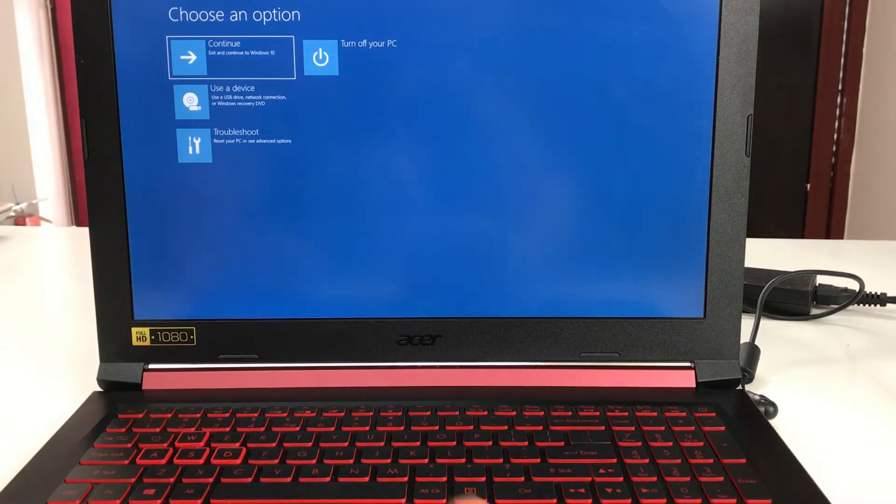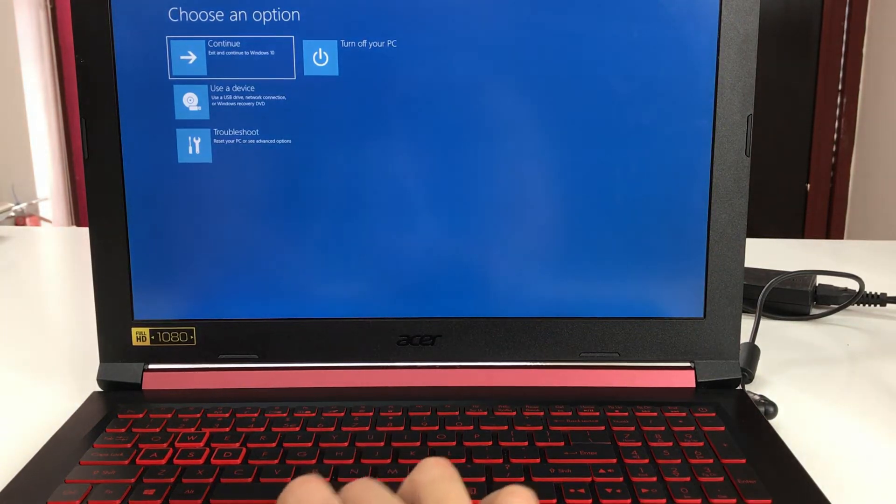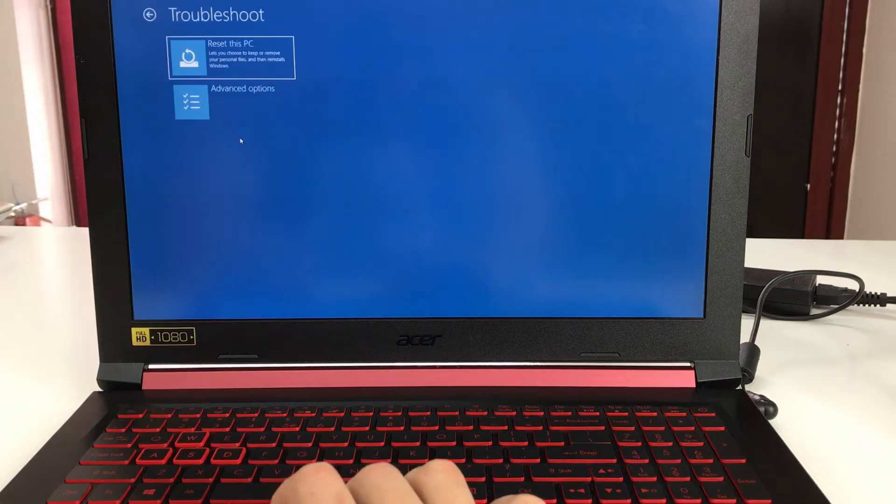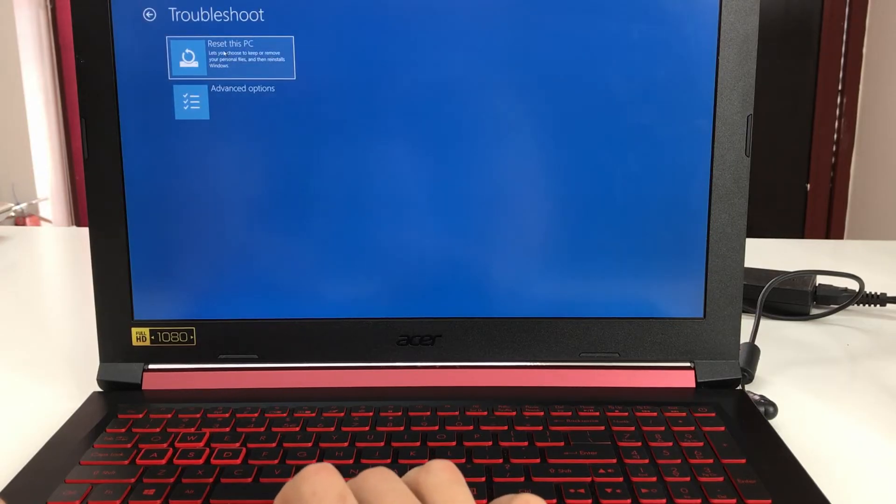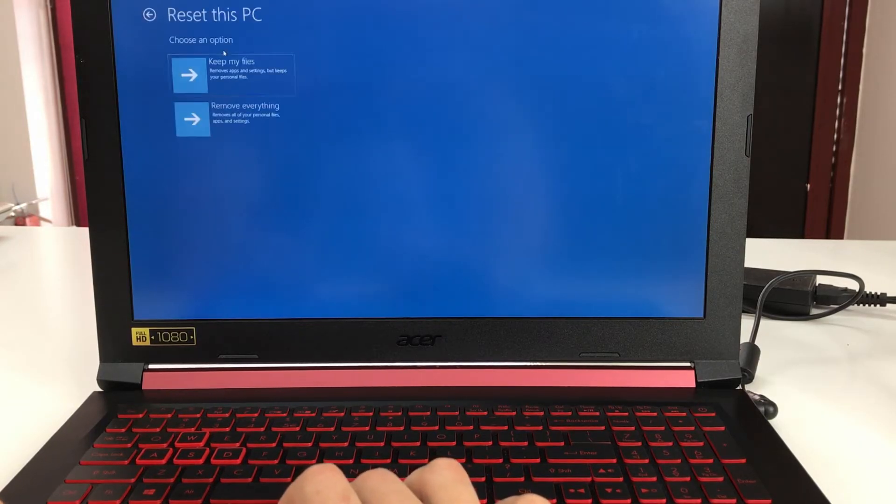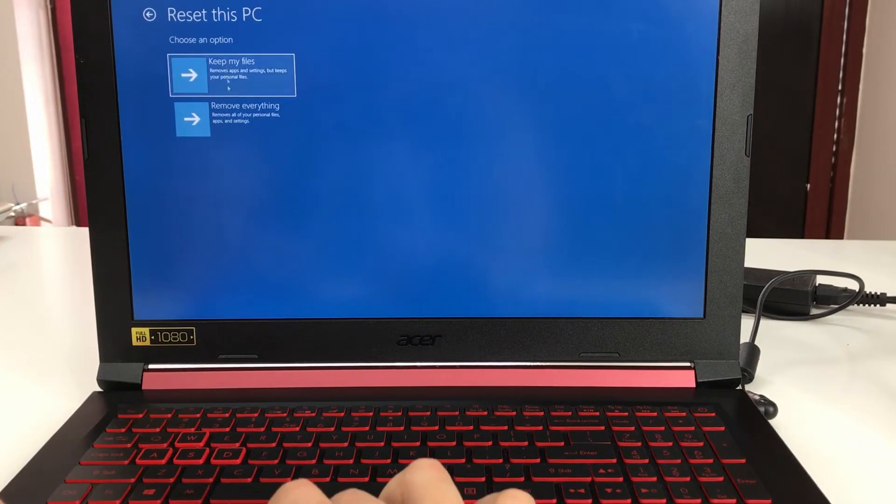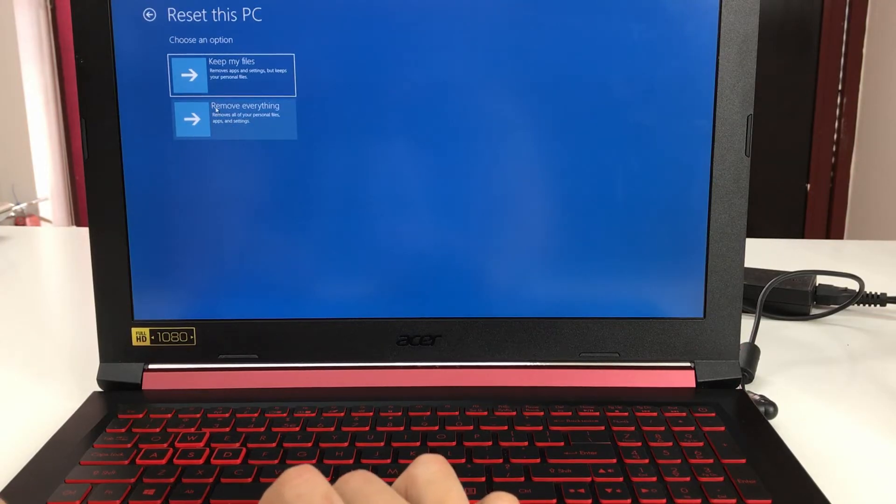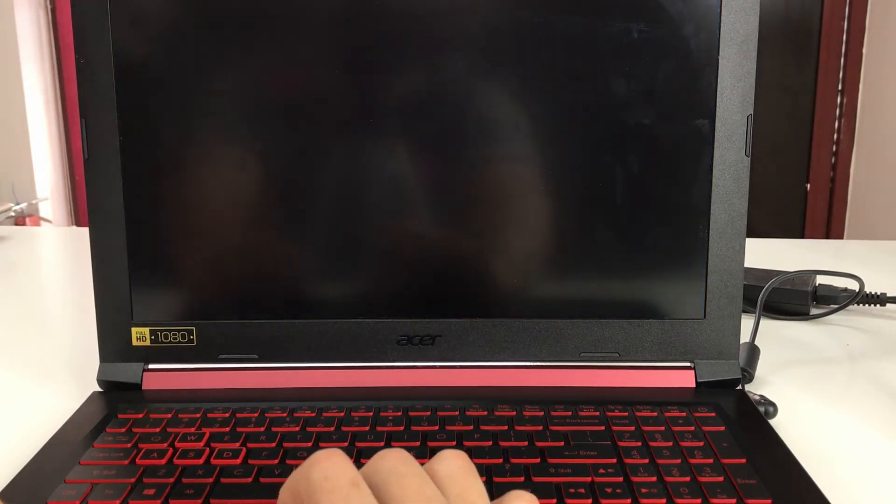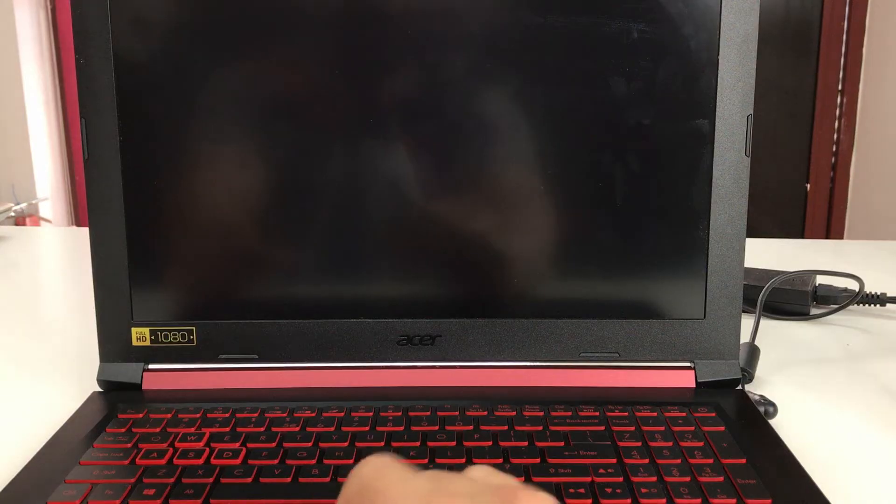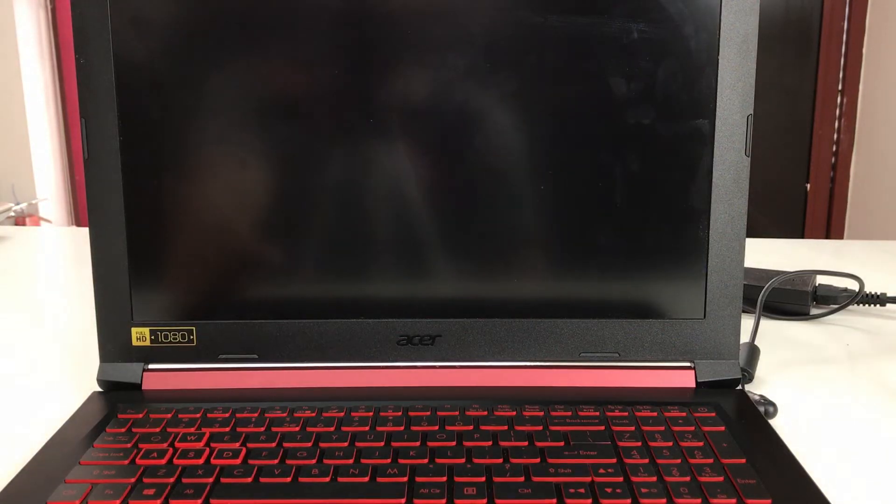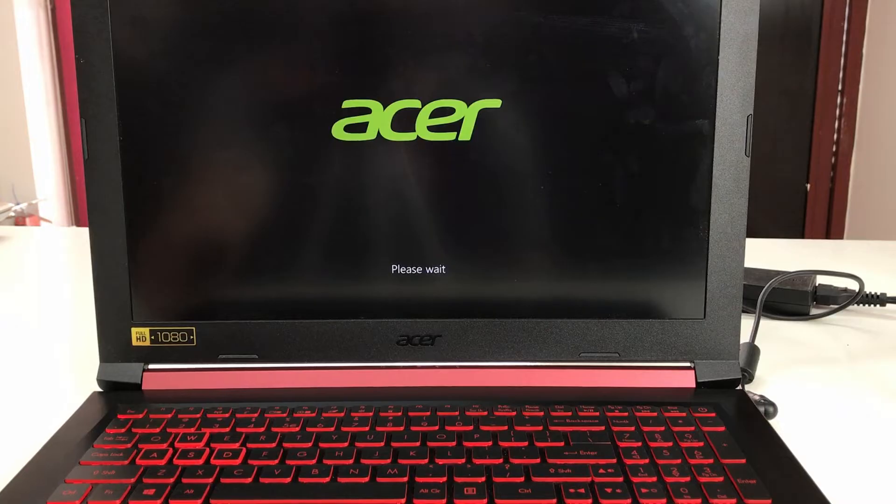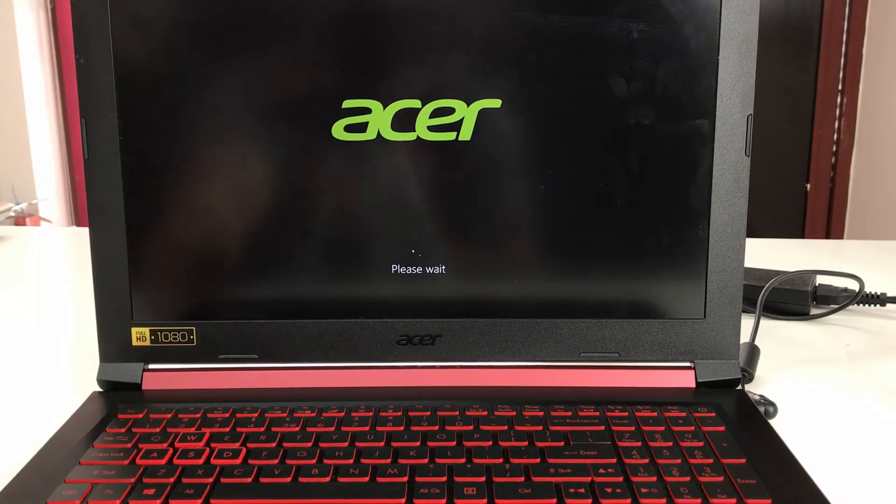Here we're going to select troubleshoot, then select reset this PC. Here we have the two options, so we're going to select 'remove everything' so that we can fully clean the computer back to its factory condition. We're going to give it a couple seconds and it's going to load to another screen.